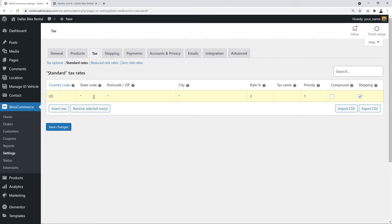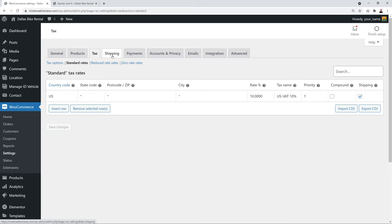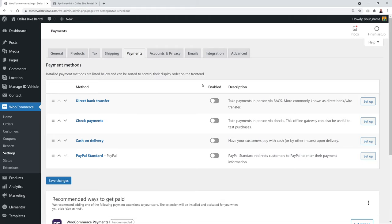Shipping doesn't apply since customers collect the bikes. In the Payment tab, you have four default methods: Direct Bank Transfer, Check Payment, Cash on Delivery, and PayPal Standard. Cash on Delivery means customers pay on-site, but you may prefer prepayment to secure the rental — in that case enable PayPal.